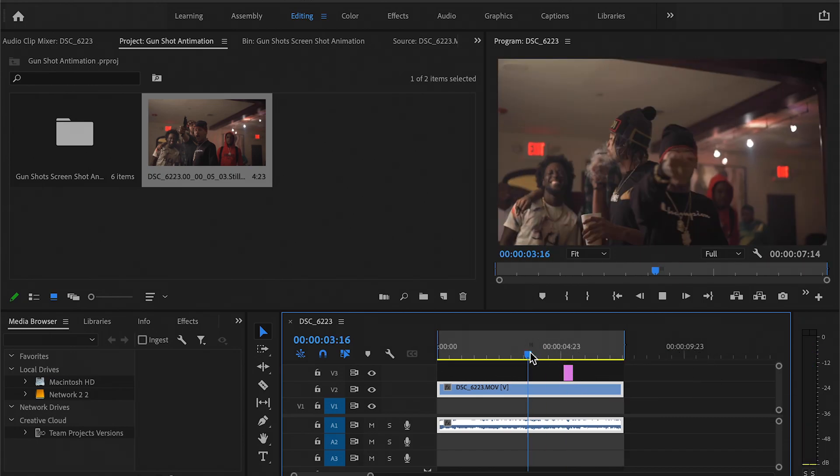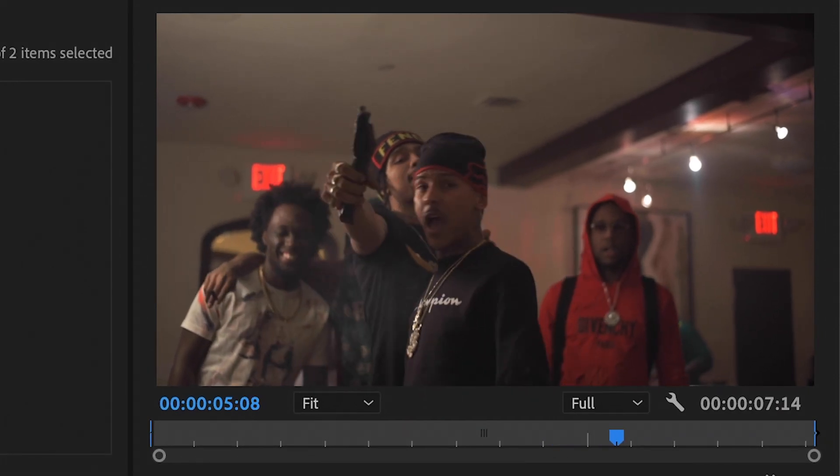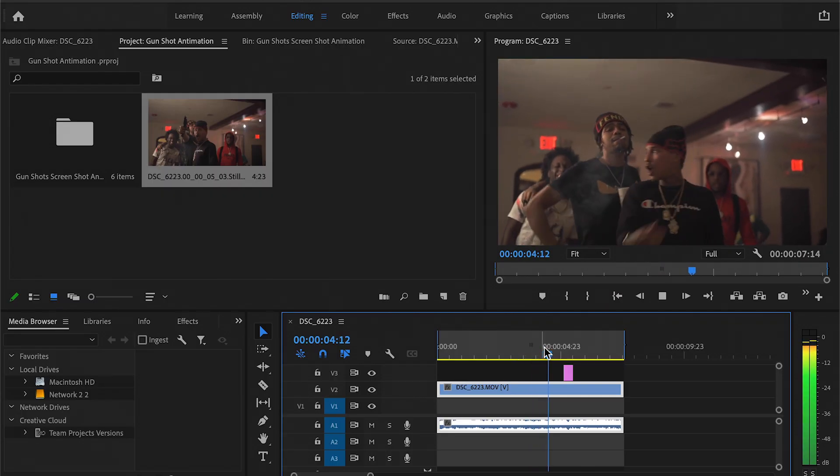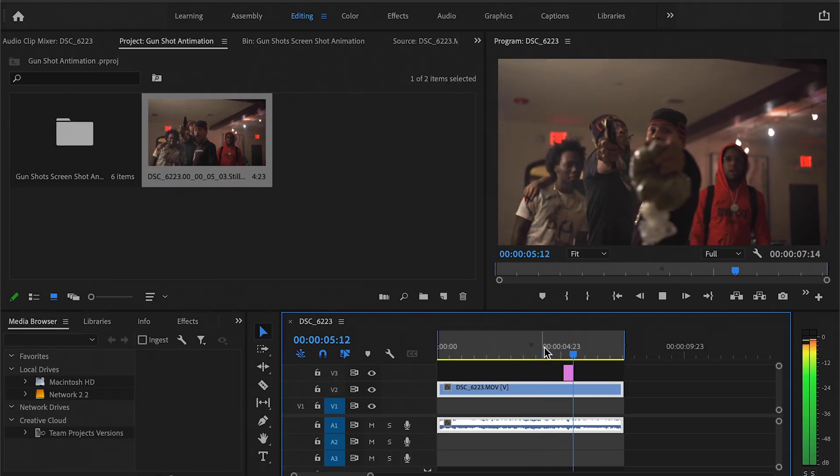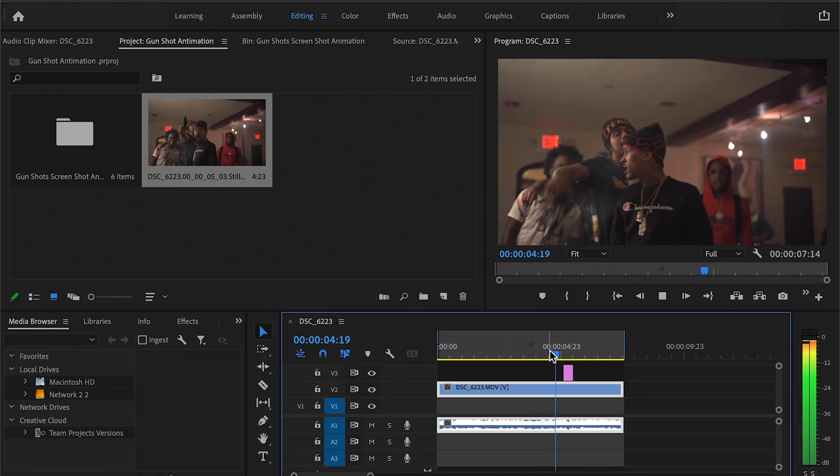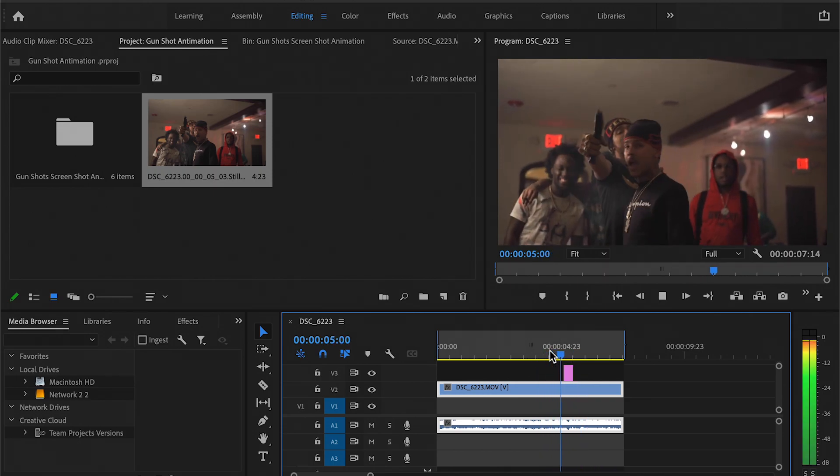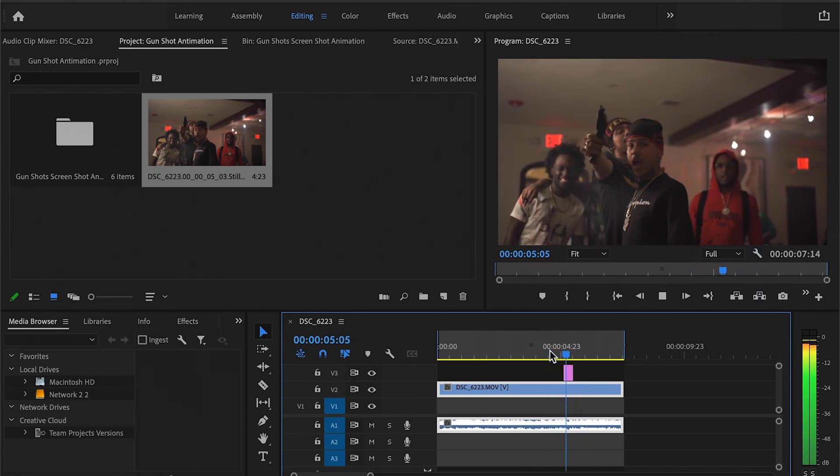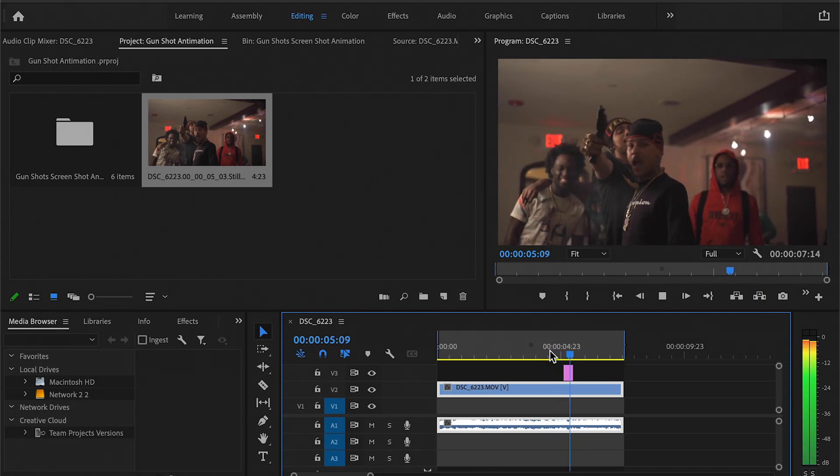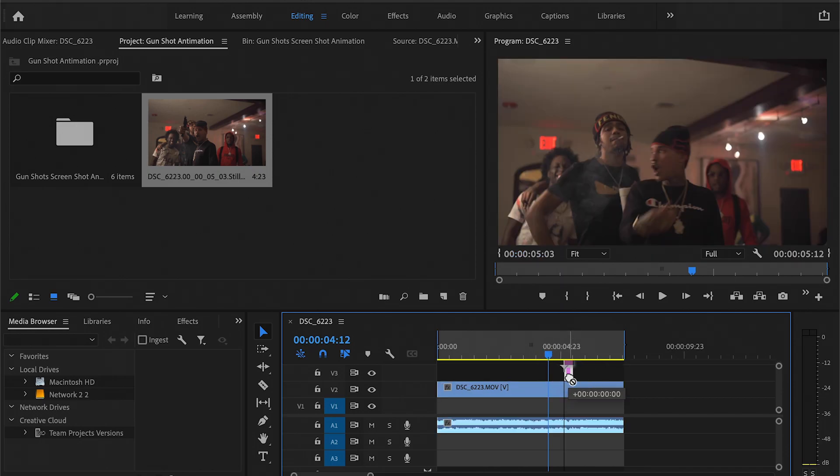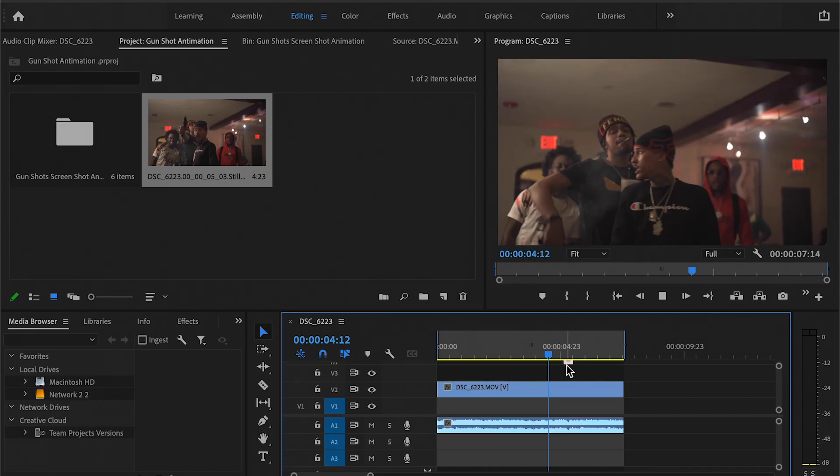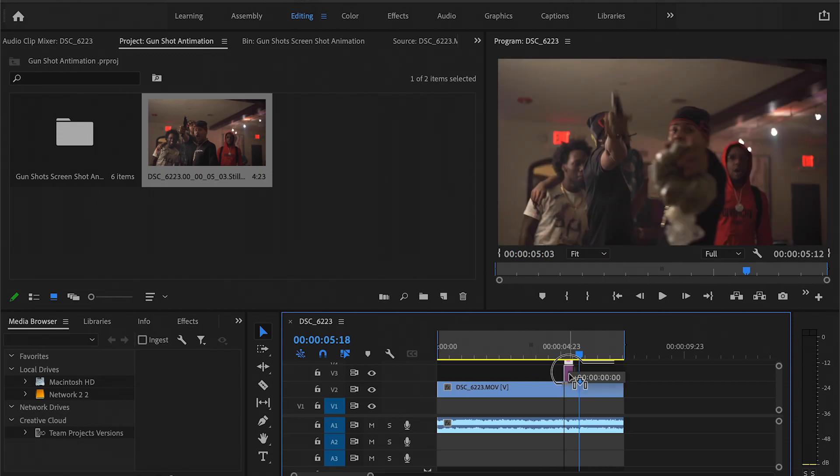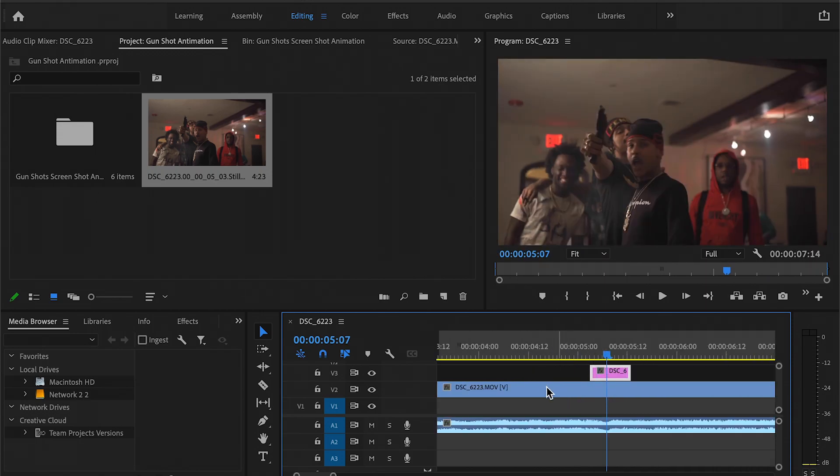Let's watch this again. Nice. You can see already, even if you just wanted to leave that there, it already creates like a little effect. That's pretty cool. Let's add more to this. What we want to do here is a zoom, so let's cut them out and play with this a little more.